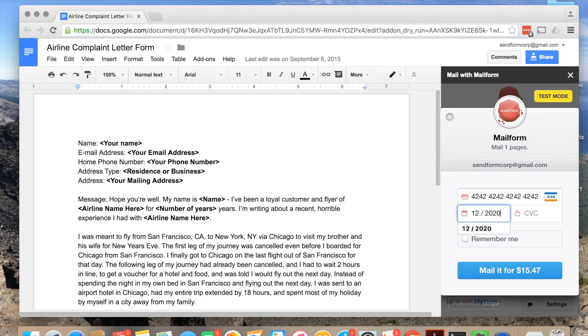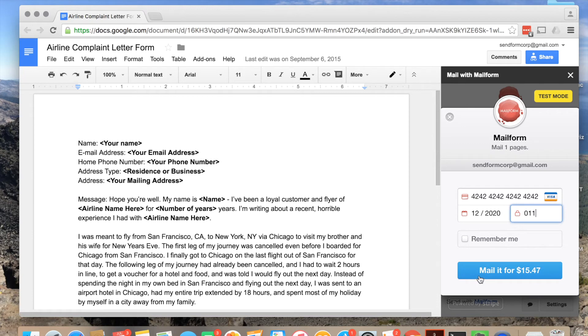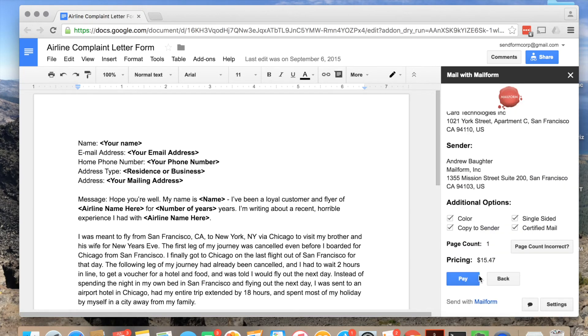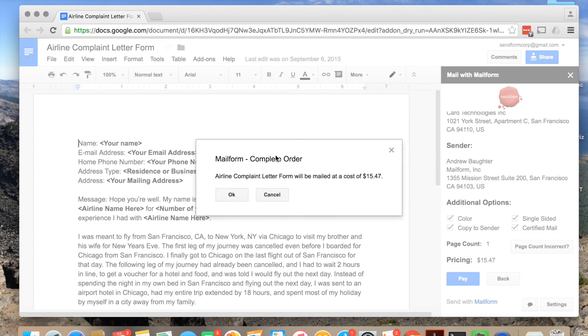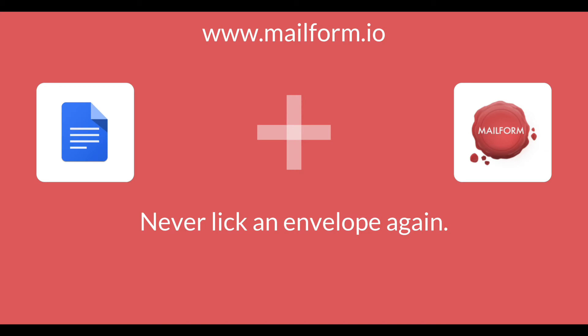Once you are ready, hit Pay and you will see a checkout. Here, enter a credit or debit card and finish printing and mailing your document. And you are done.